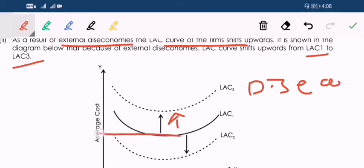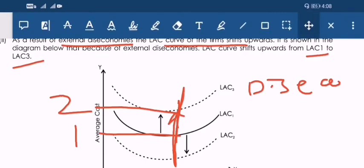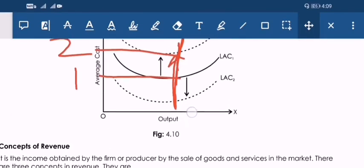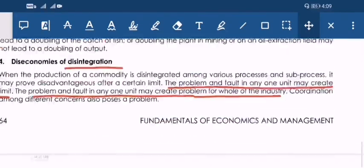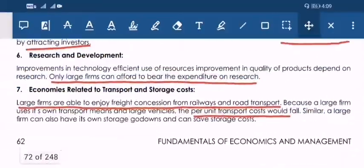Diseconomies mean that before you needed 1 rupee, now you need 2 rupees to produce the same output — not because of your own problem but because of the external diseconomies existing in the market. With this we have completed economies of scale and all. Thank you, thanks for watching.